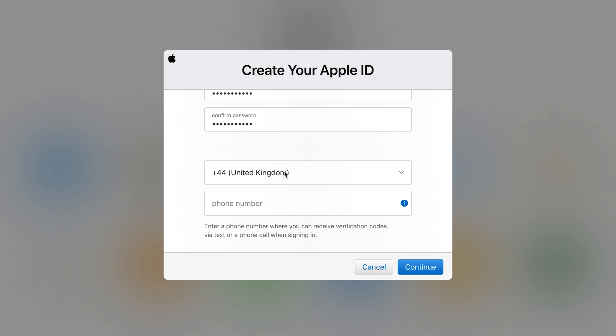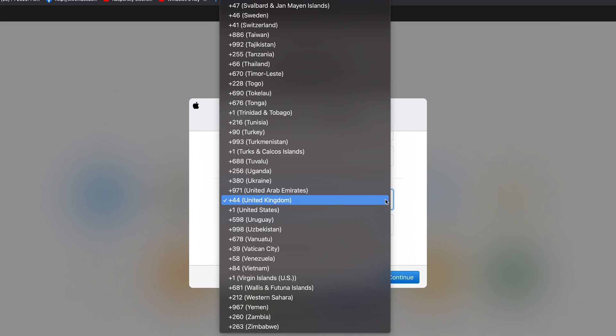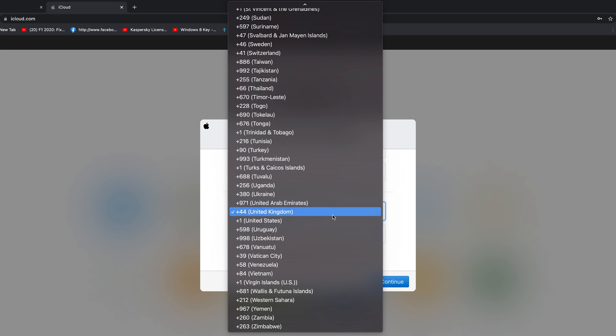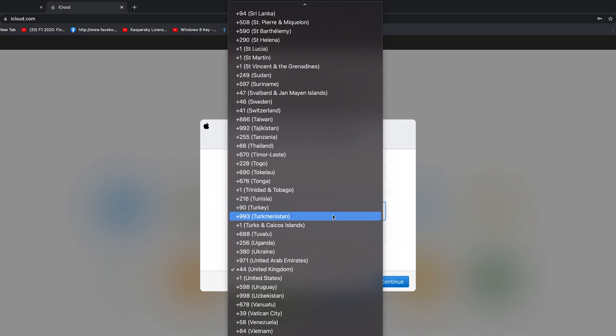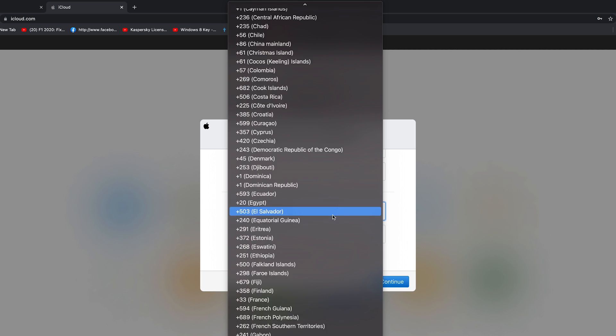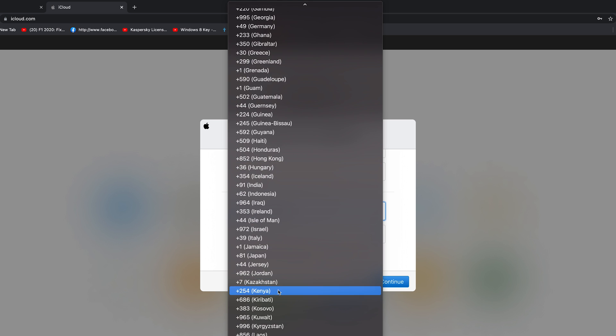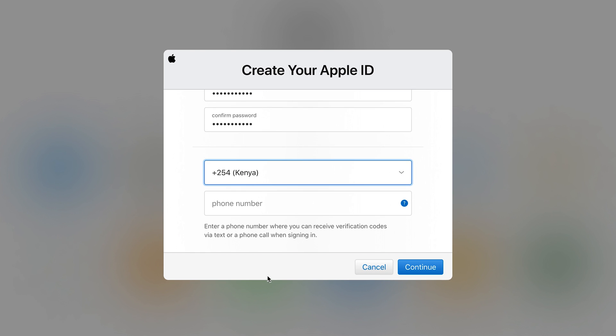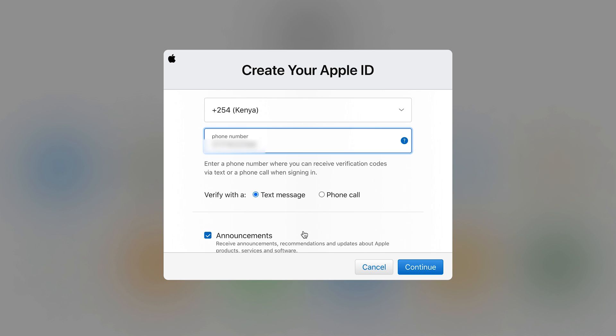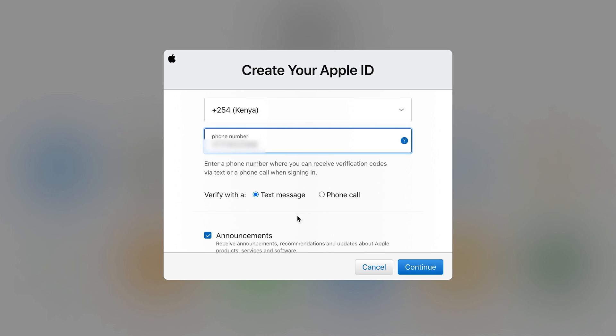The next section is where you enter your phone number. So first of all make sure you choose the country code of your phone number. And then put in your phone number. And of course Apple is going to try and verify that phone number.